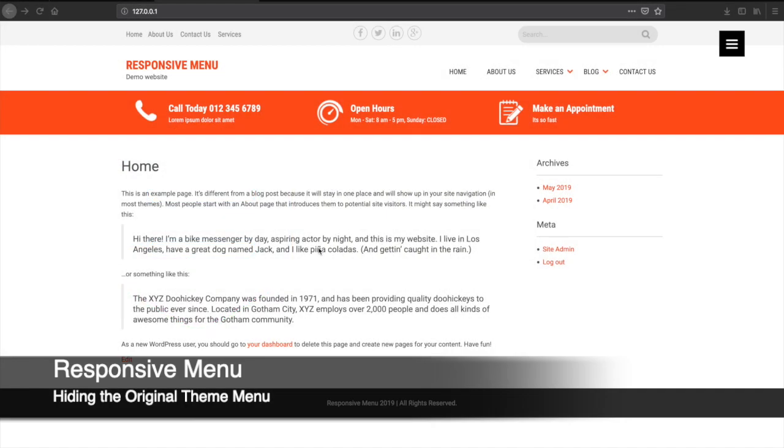Hello, my name is Peter, author of the Responsive Menu plugin. Today I'm going to explain how to hide the original menu that comes with your theme.